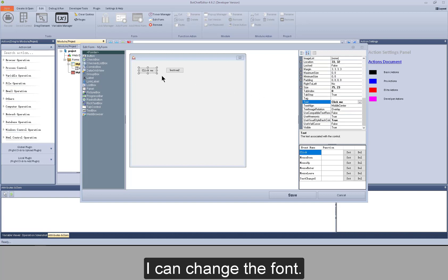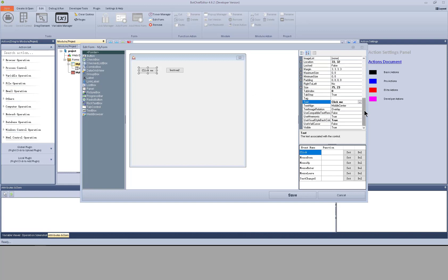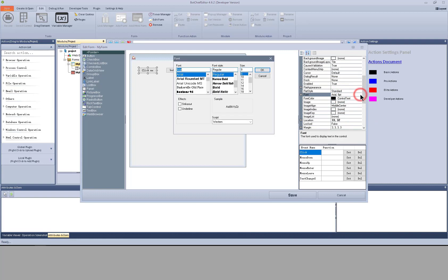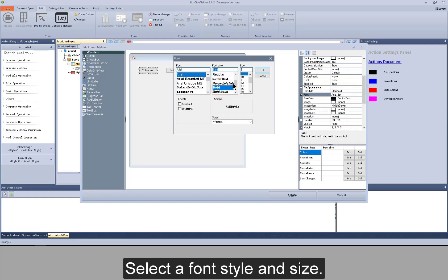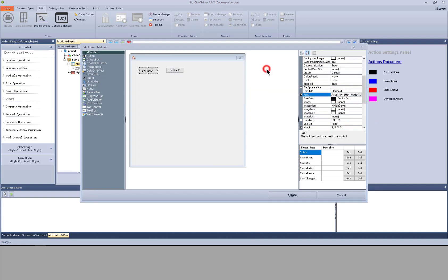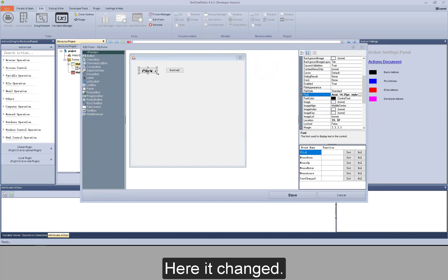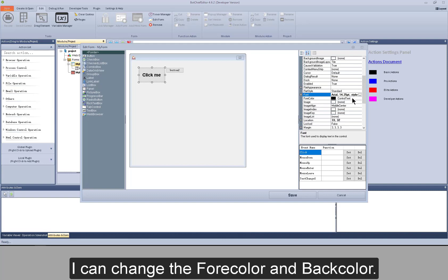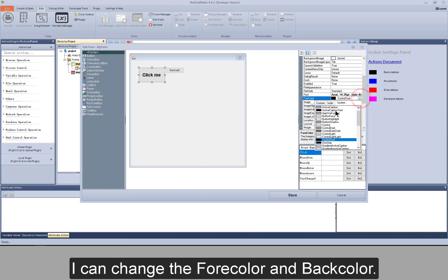I can change the font. Select a font style and size. Here it changed. I can change the full color and back color.